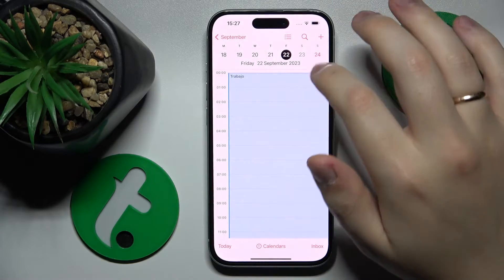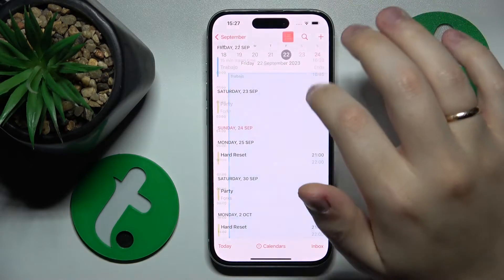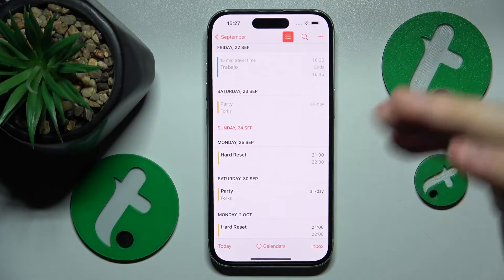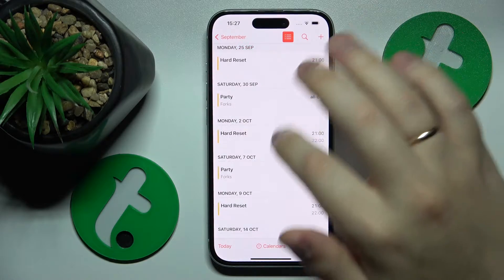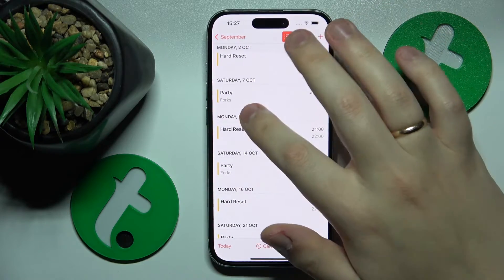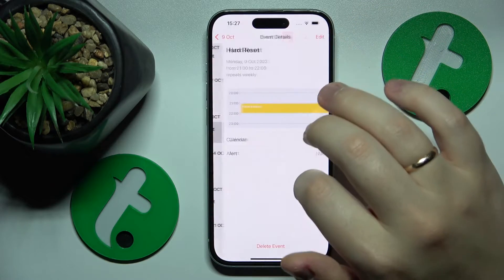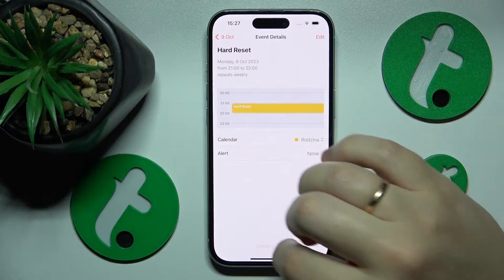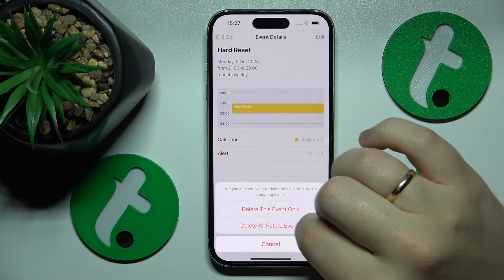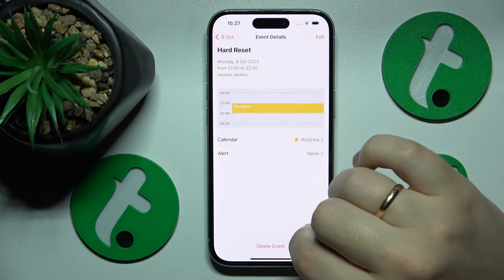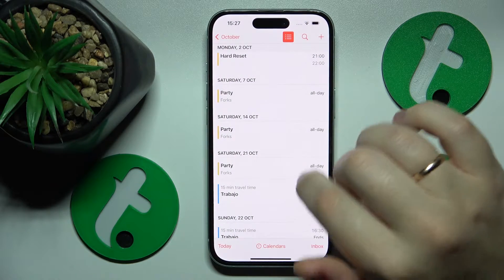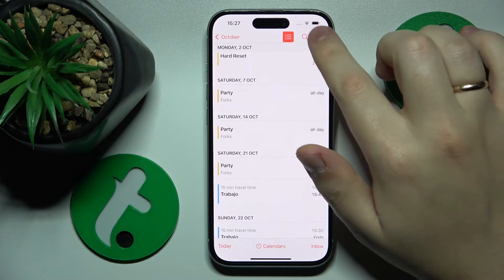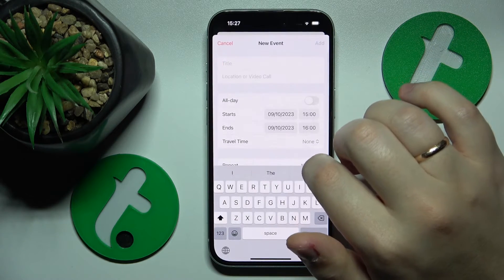Then select the date you would like to schedule your event on. Once the date is successfully selected, hit the plus button at your top right.